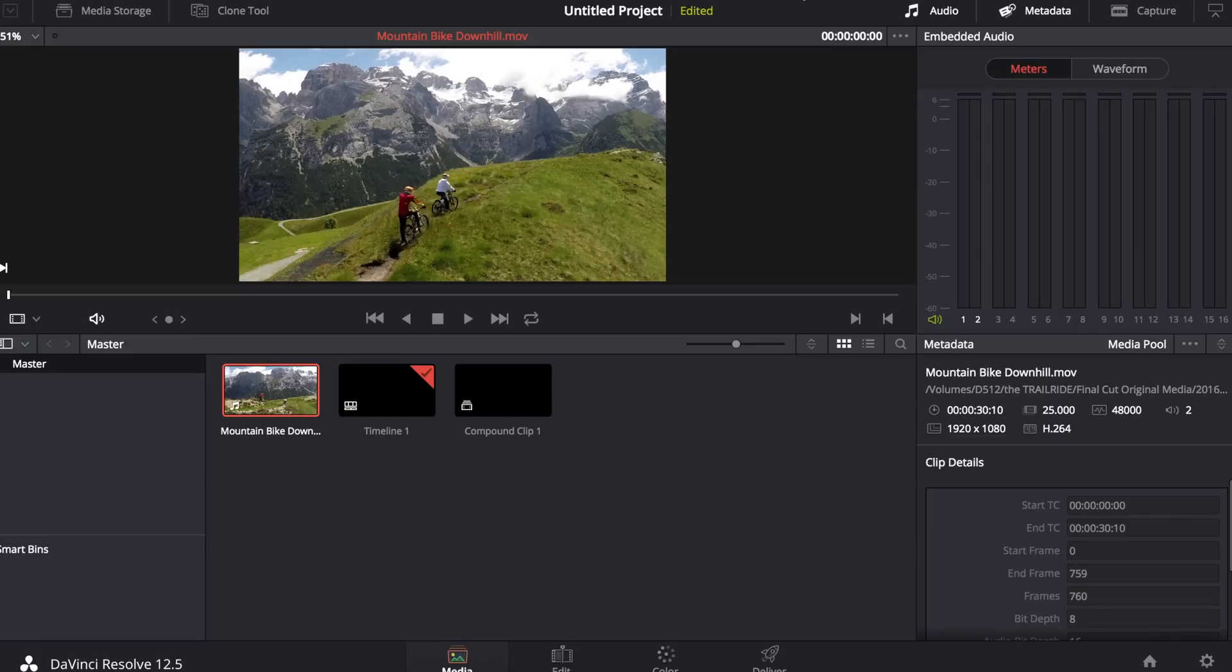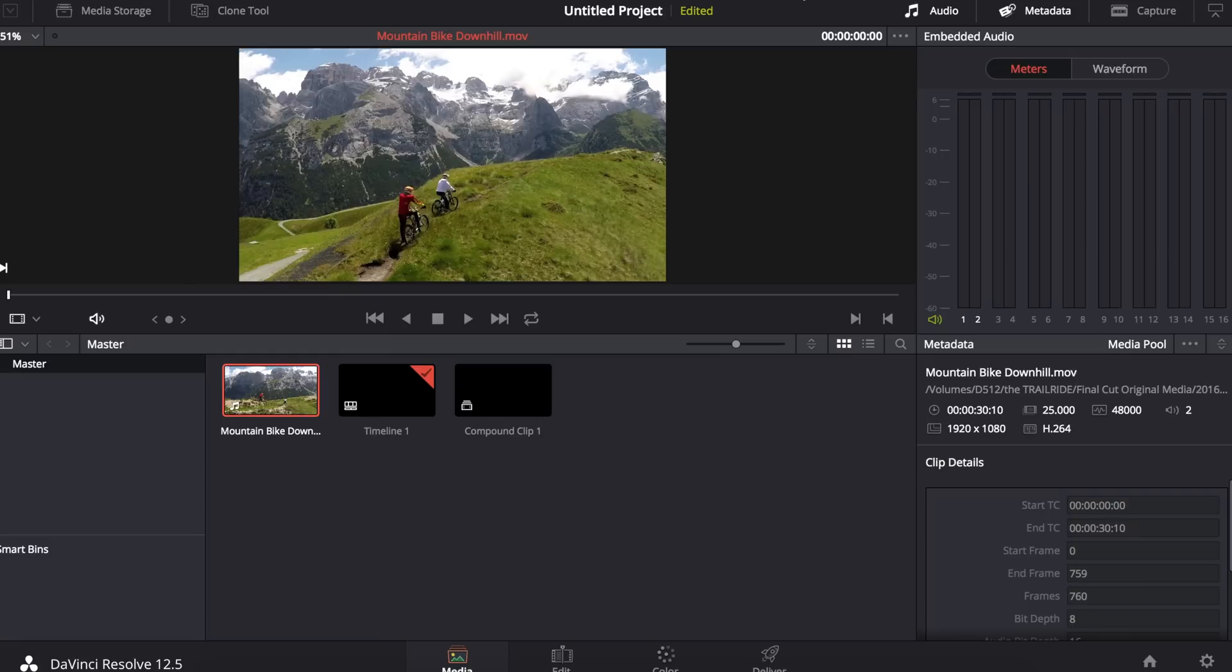Today I'm going to show you how to track the motion of an object and apply that track to a text title within DaVinci Resolve. I'll be using the free version which comes with two amazing trackers: the cloud tracker and the point tracker, which we'll be using today.